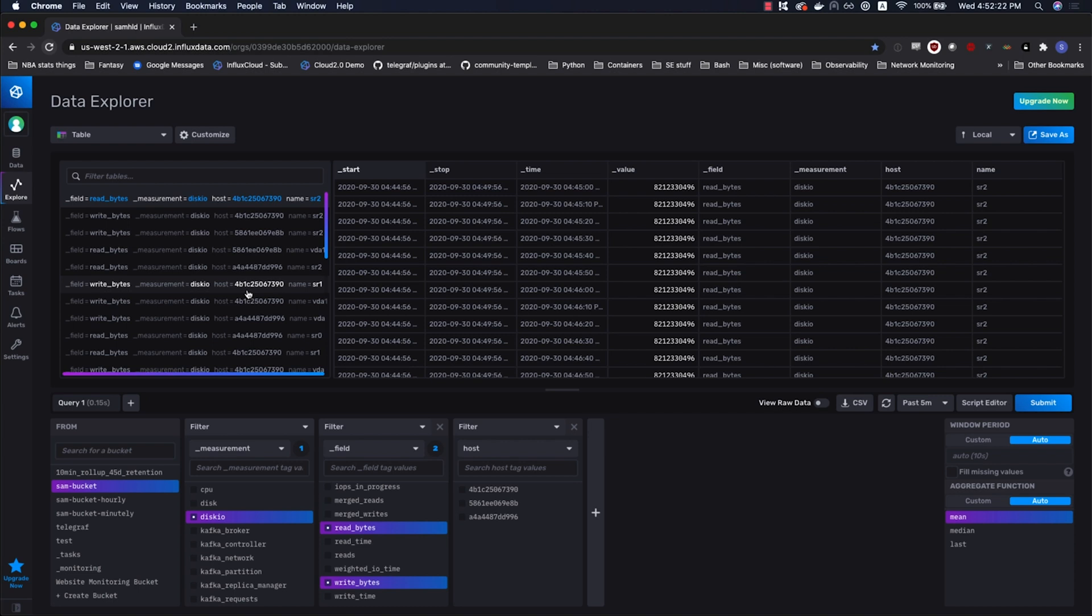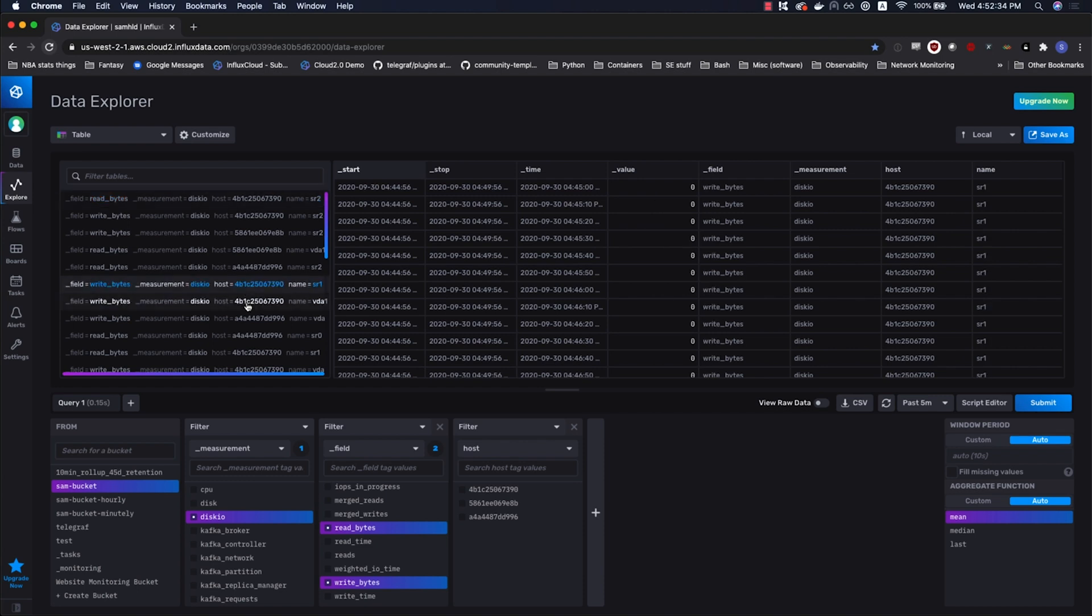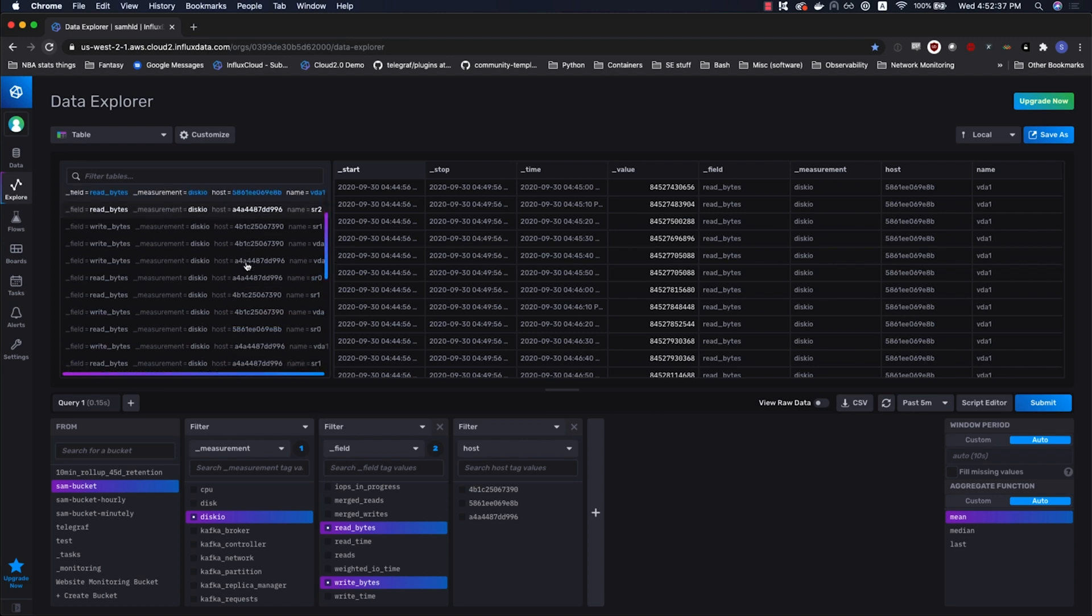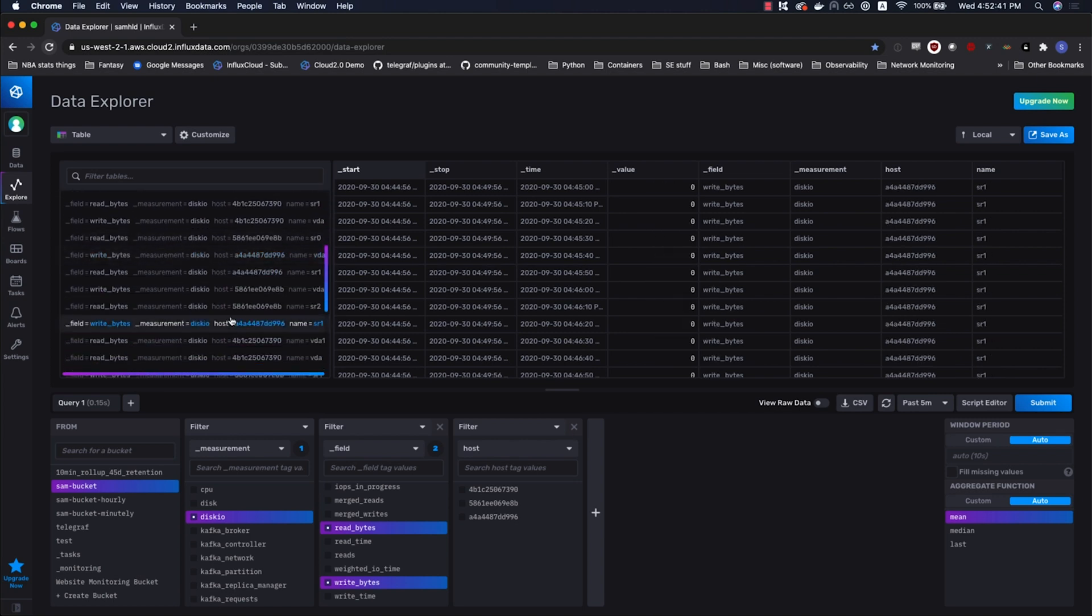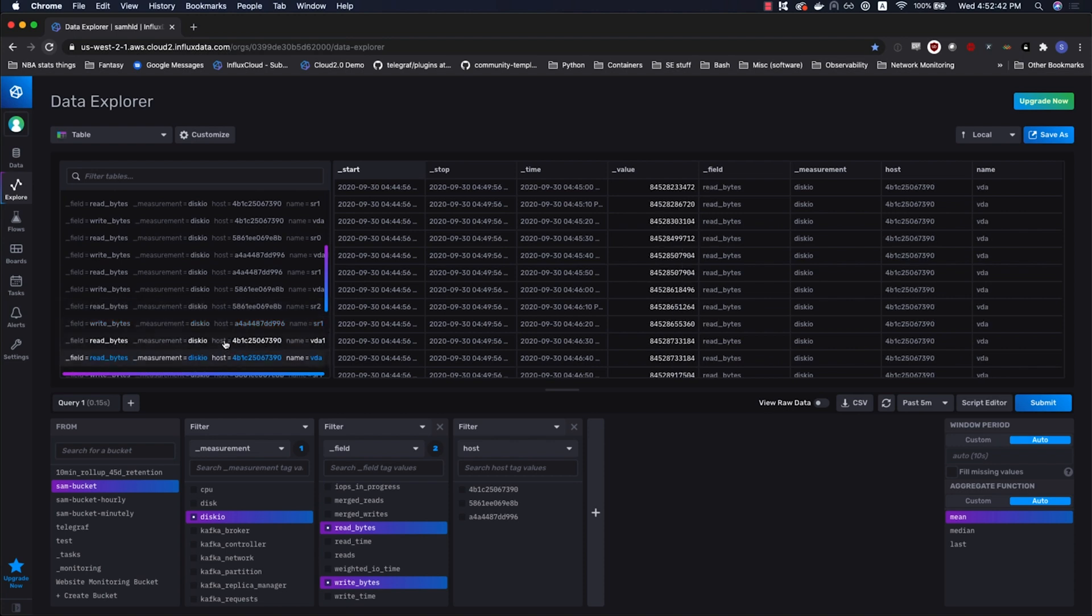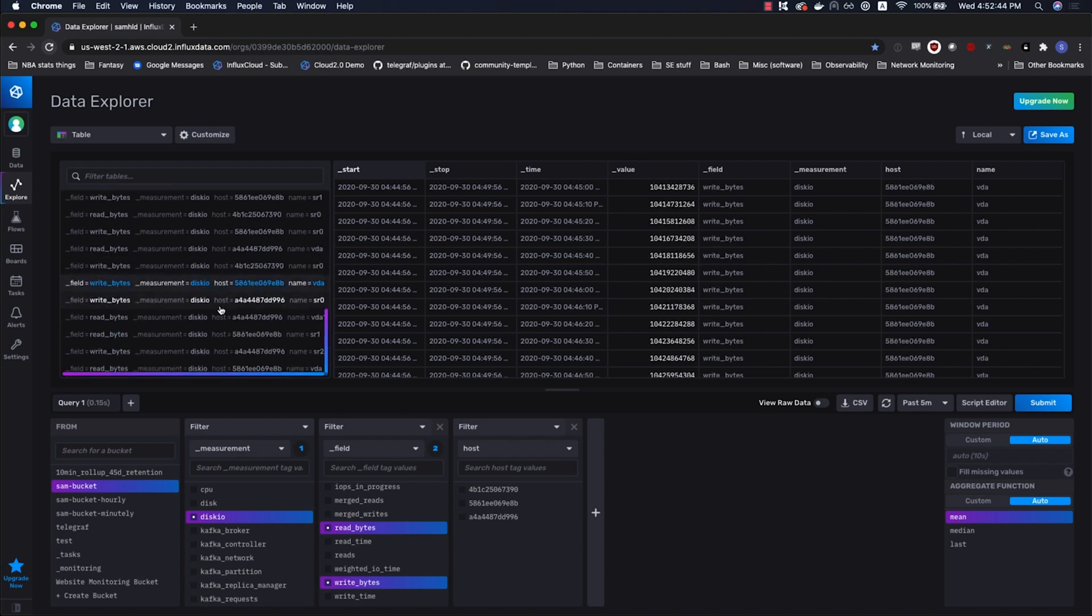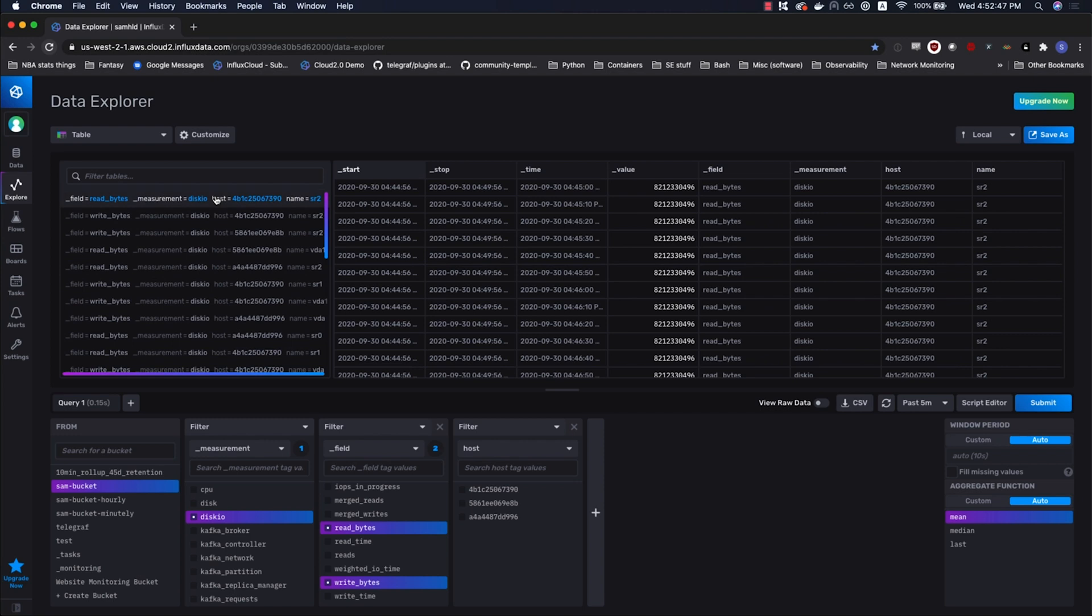What group keys are, and I'll also use the term table keys in this series interchangeably, are the things that distinguish your tables. One of those fundamentals I alluded to in the beginning is that Flux returns a stream of tables. It's a concept that you'll want to have ingrained. Each of these tables returned in the stream of tables is defined by a table or a group key. Those table keys, by default, if you're not using a grouping function, are going to be the same as the series keys that you had stored in InfluxDB.